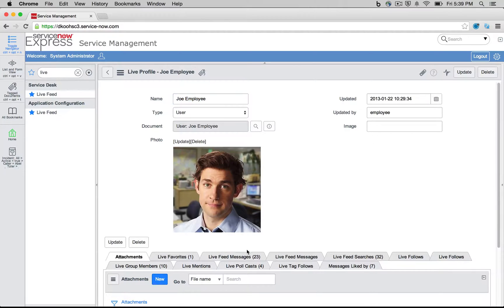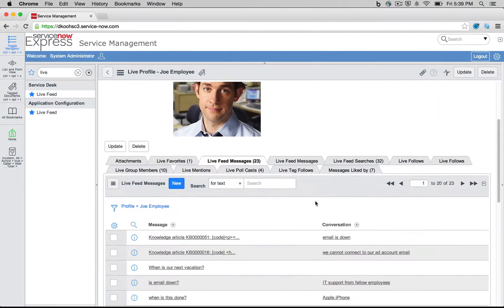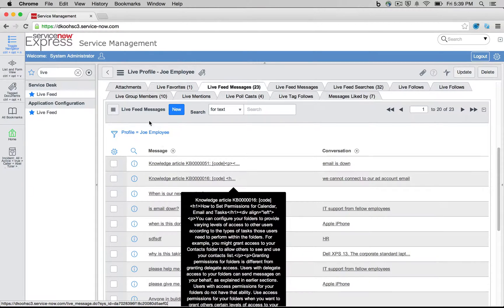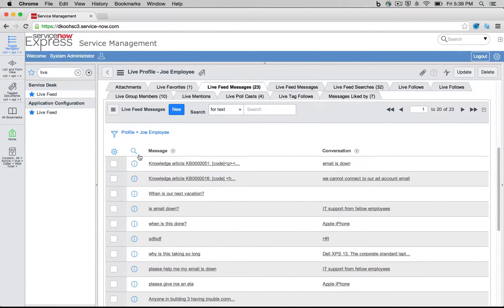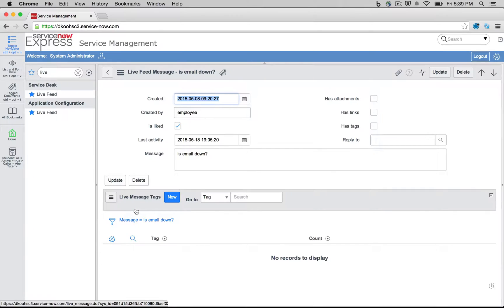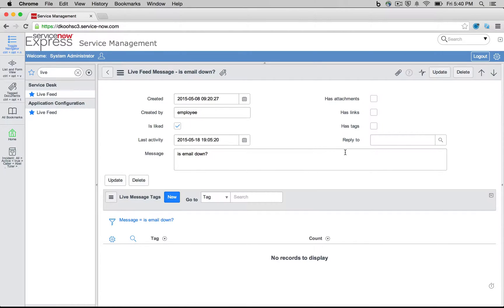As an admin, I can immediately understand what live feed messages has a given user posted. So here I could see your employee posted these given live feed messages. Maybe it's on this given one being down. So this is important as well because maybe there's a live feed message that you need to delete as an administrator. It's a quick way to find that user, find the messages they posted, and to go ahead and delete that given message.